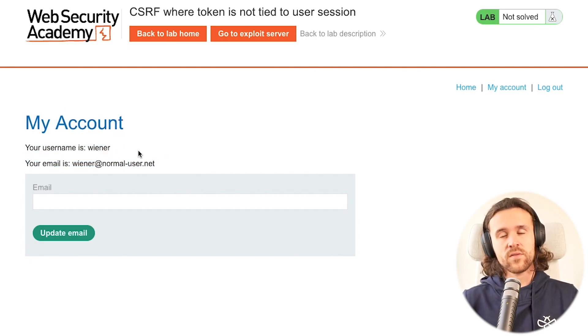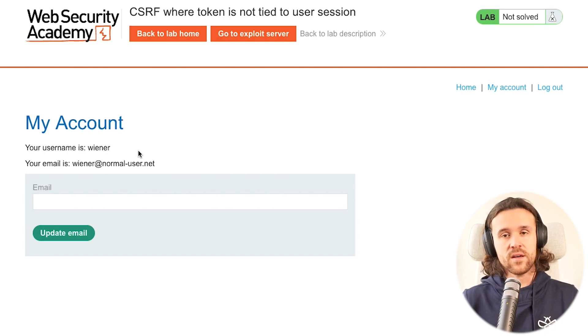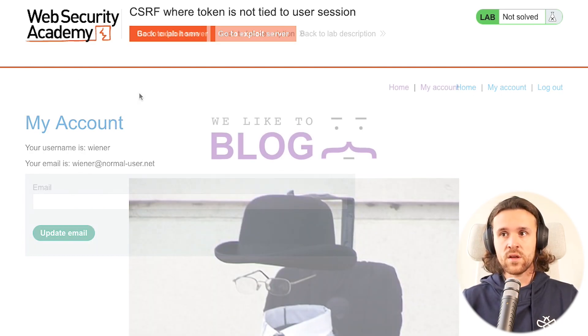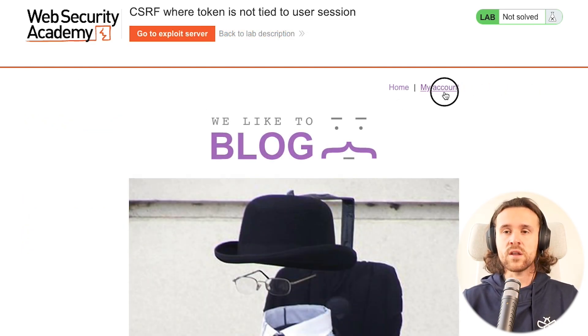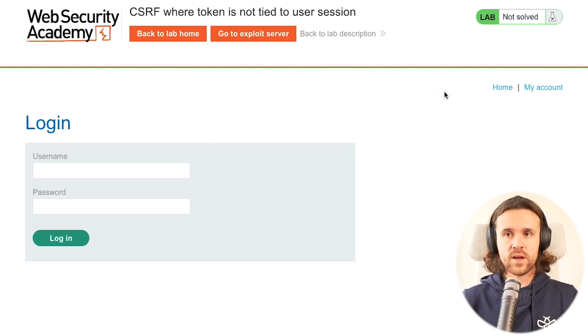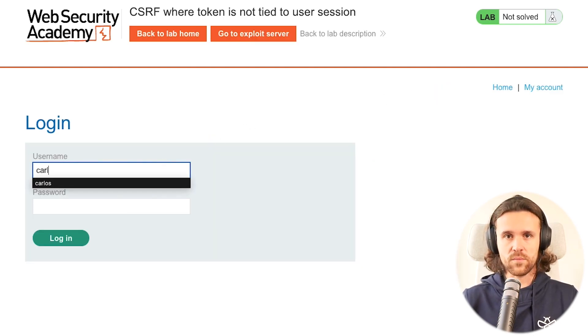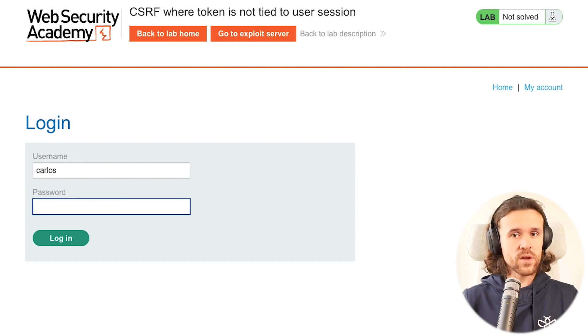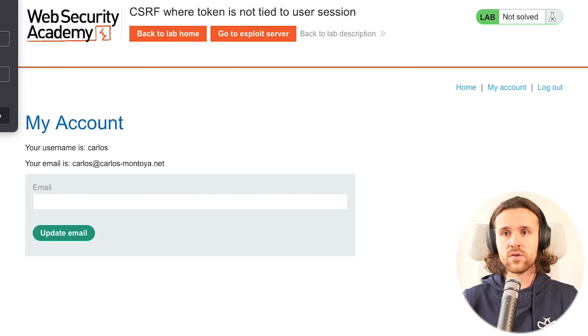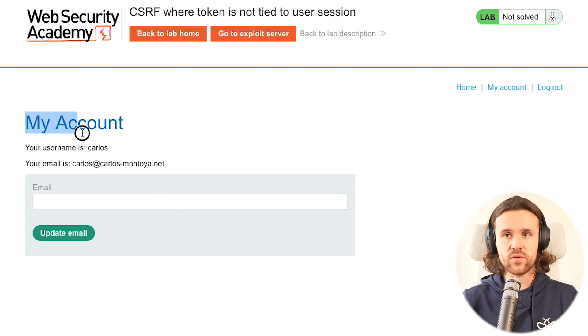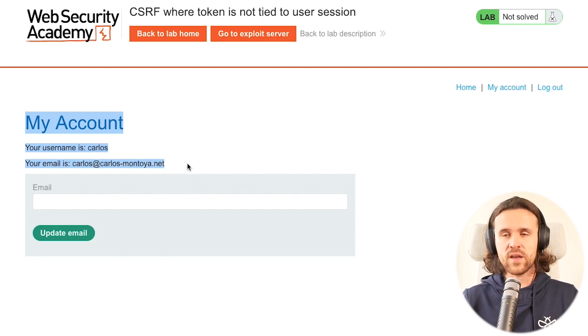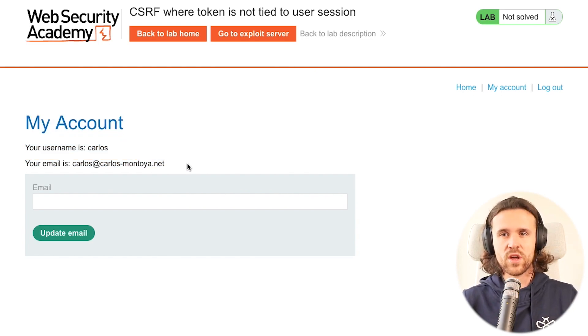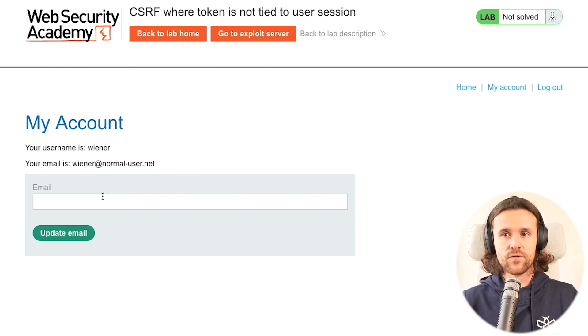At the same time we need a victim, so we're also going to log in to our victim account. Our victim is called Carlos, and it's looking the same way - Carlos has a name and an email address.